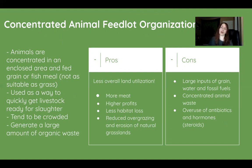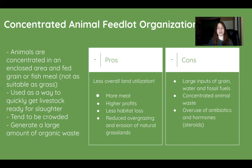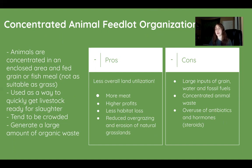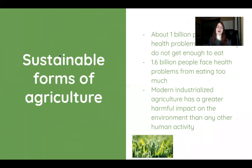However, CAFOs require large inputs of grain, water, and fossil fuels, contributing to greenhouse gas emissions. Concentrated animal waste builds up and can spread disease. Most critically, the overuse of antibiotics and hormones or steroids can lead to antibiotic resistance, making treatments less effective for both animals and humans.